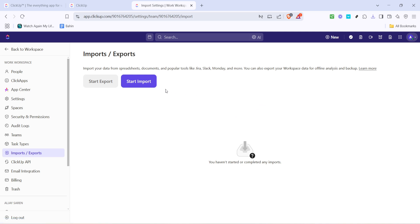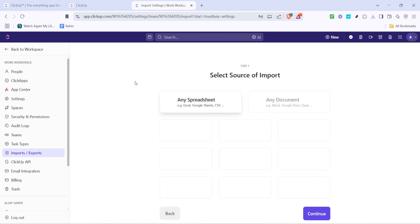Now that you're on the imports page, click on the start import button. This is the beginning of the process where you'll bring your CSV file into ClickUp. You'll then see an option for any spreadsheet. Click on that to indicate that you're importing a CSV file.